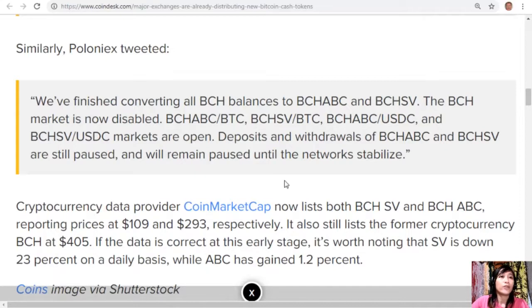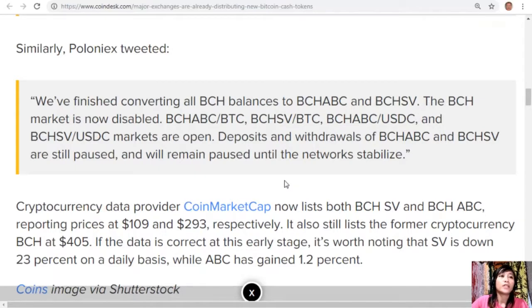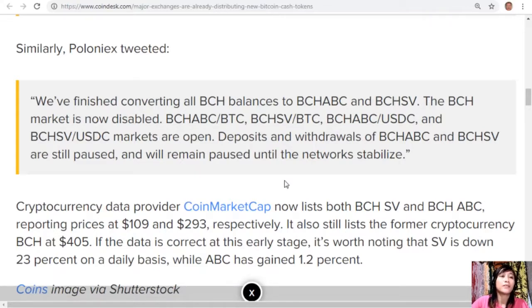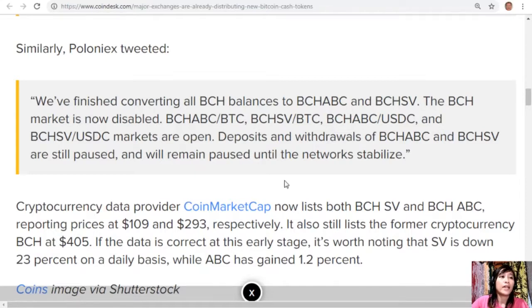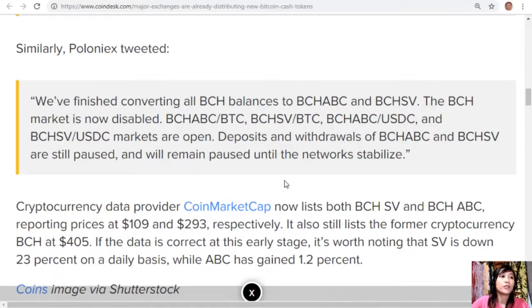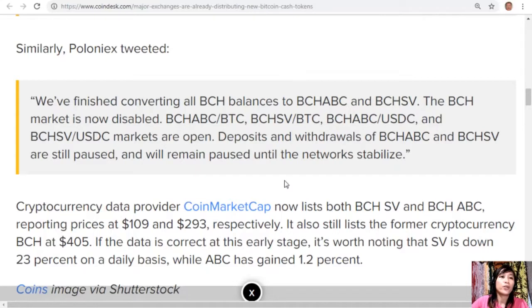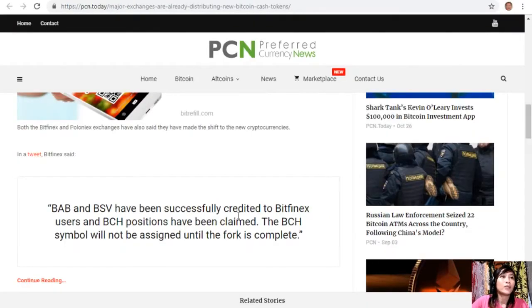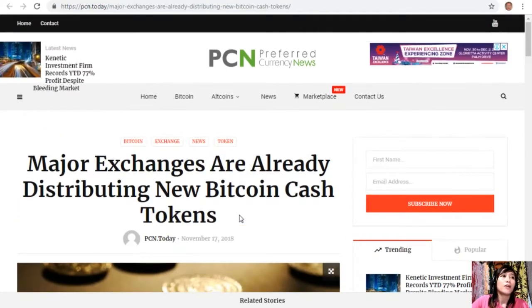Deposits and withdrawals of Bitcoin Cash ABC and Bitcoin Cash SV are still paused and will remain paused until the networks stabilize. Cryptocurrency data provider CoinMarketCap now lists both Bitcoin Cash SV and Bitcoin Cash ABC, reporting prices at $109 and $293 respectively. It also still lists the former cryptocurrency Bitcoin Cash at $405. If the data is correct at this early stage, it's worth noting that SV is down 23% on a daily basis while ABC has gained 1.2%.